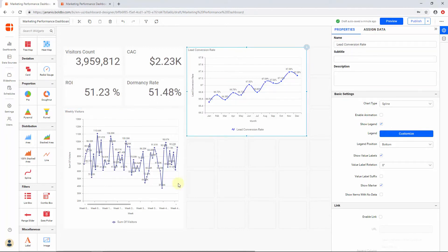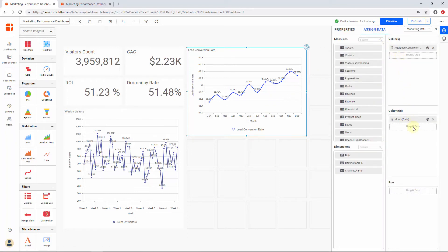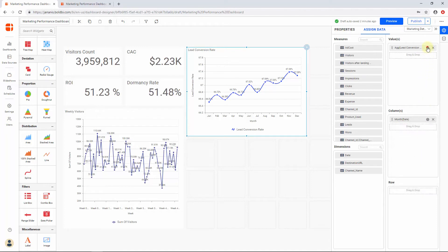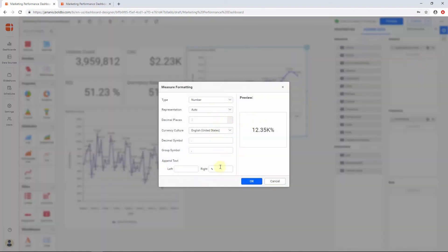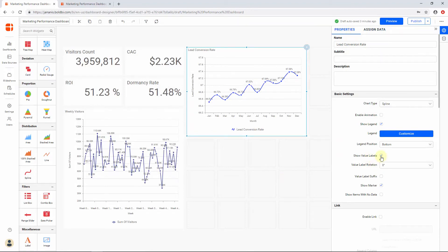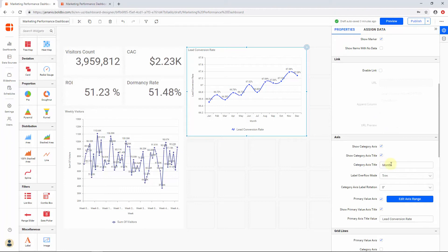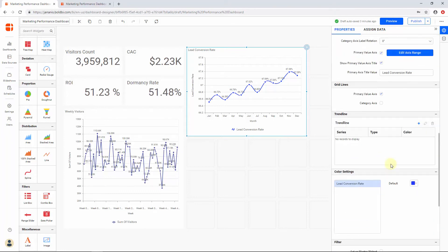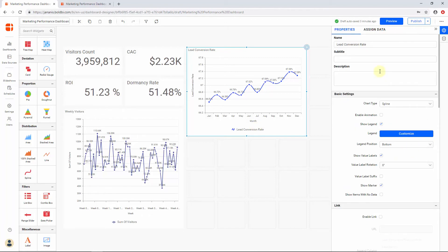Next, I would like to show the lead conversion rate per month using a spline chart. I have configured a spline chart and assigned the required column Lead Conversion Rate to the Value section and the Date field to the Column section. Since I am going to show the conversion rate by month, I have changed the date format to Month using the Settings icon. I have modified the formatting for the Lead Conversion Rate column by changing the representation to Auto and appending the percentage symbol at the right. I have enabled Show Value Labels under the Properties tab, changed the Category Axis Title to Month, and changed the color of the line. Finally, I set the name of the widget to Lead Conversion Rate.